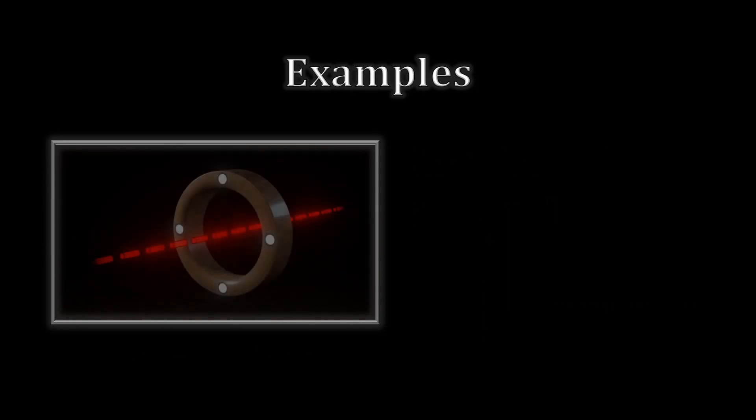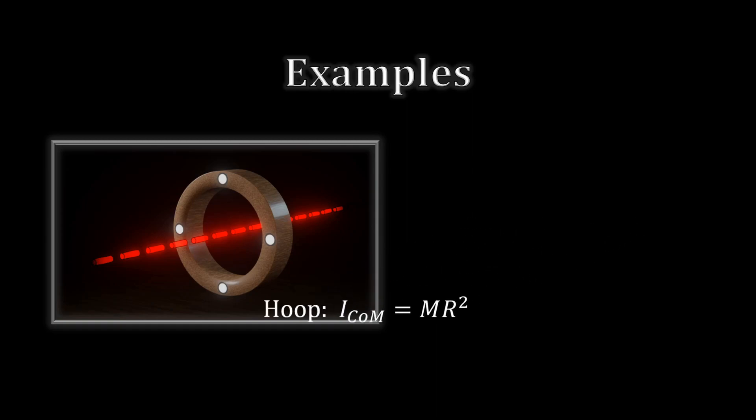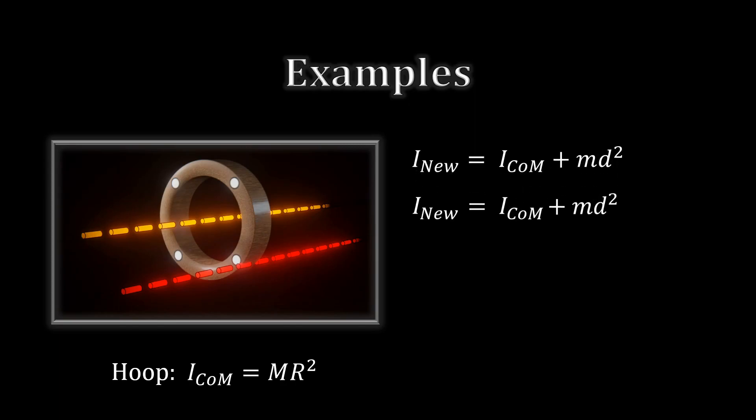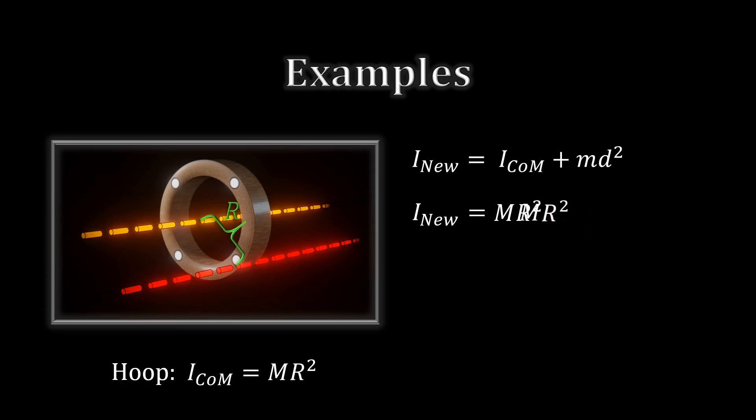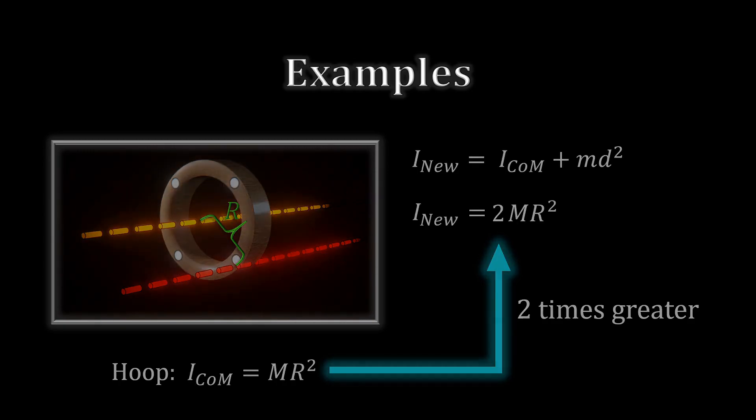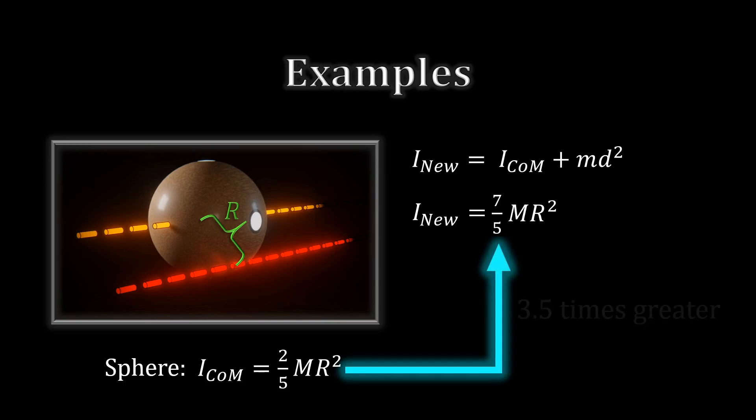We can easily do the same procedure for a hoop. For a sphere, we get seven-fifths M R squared.